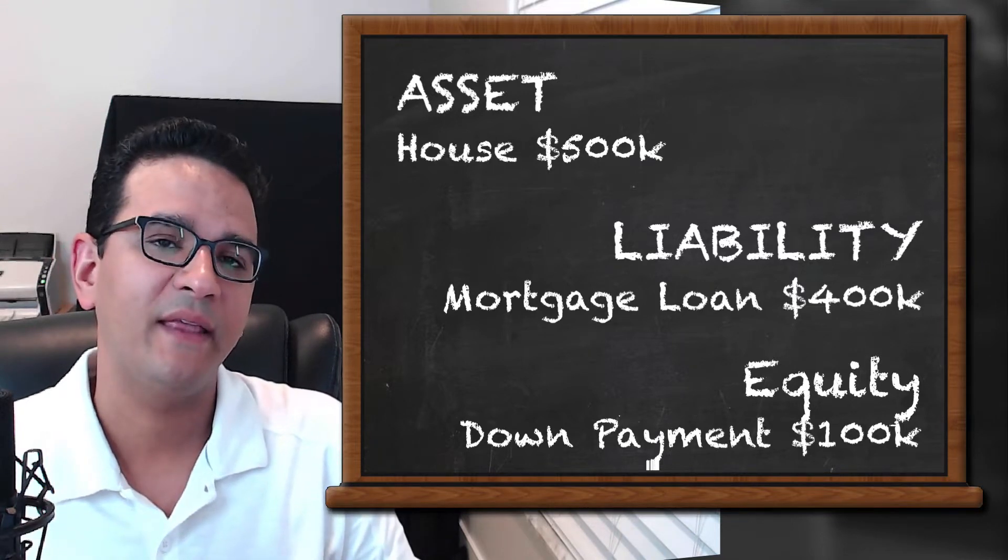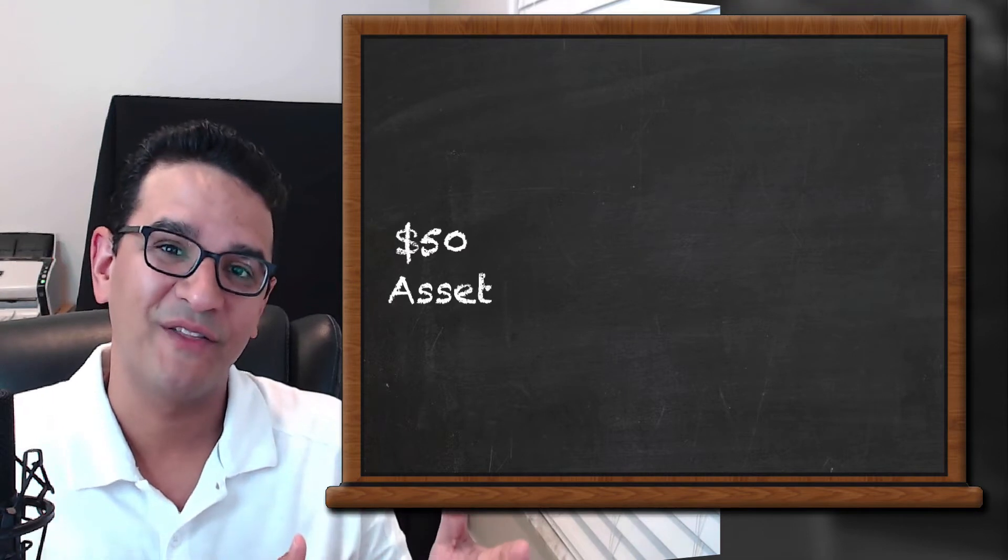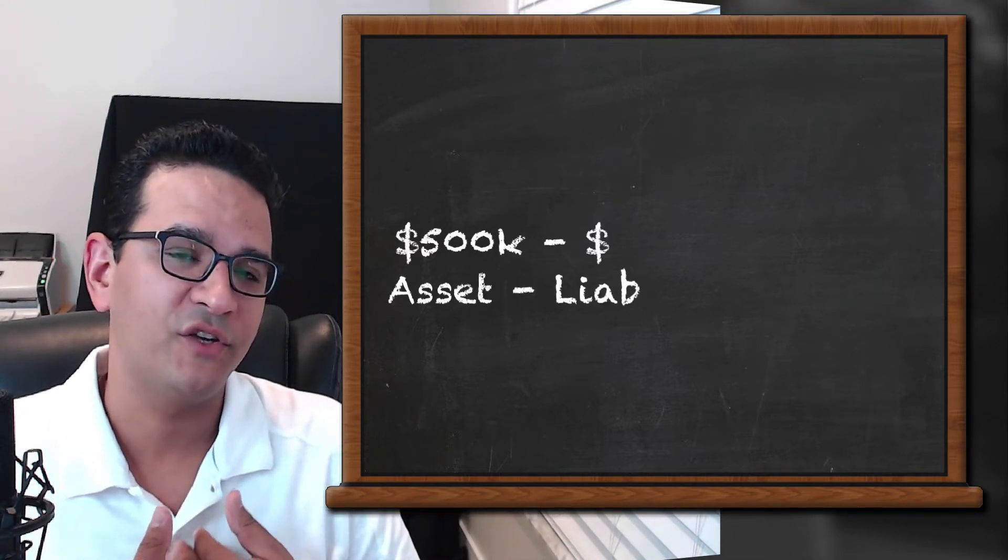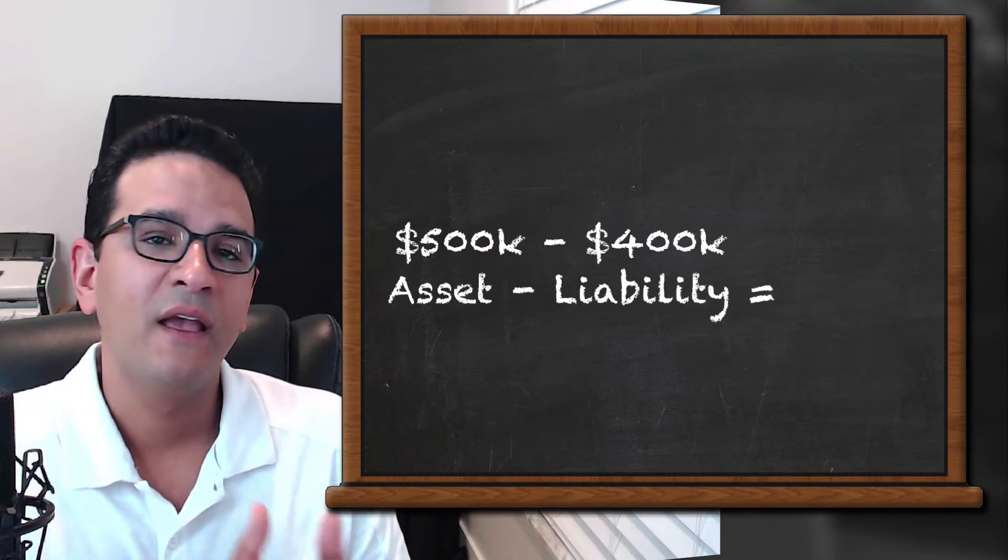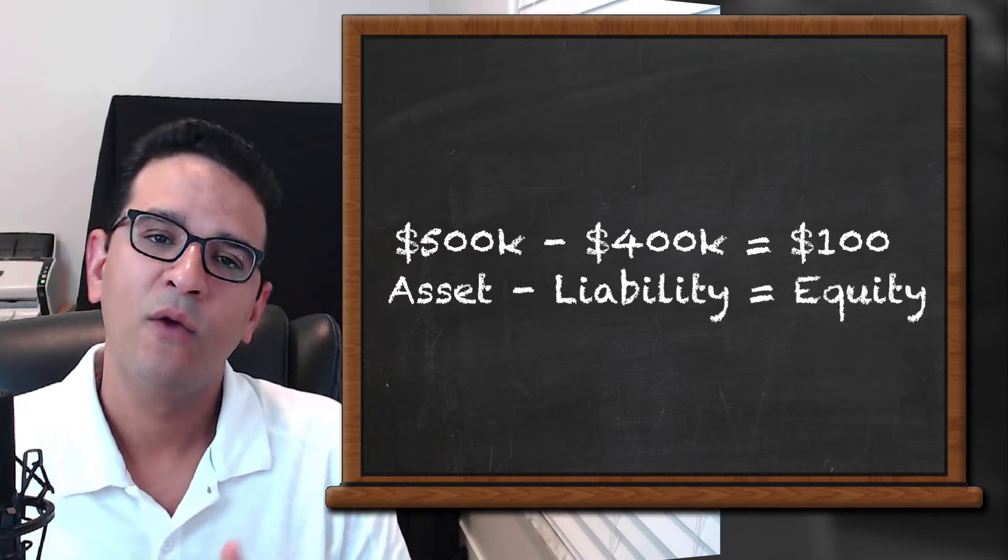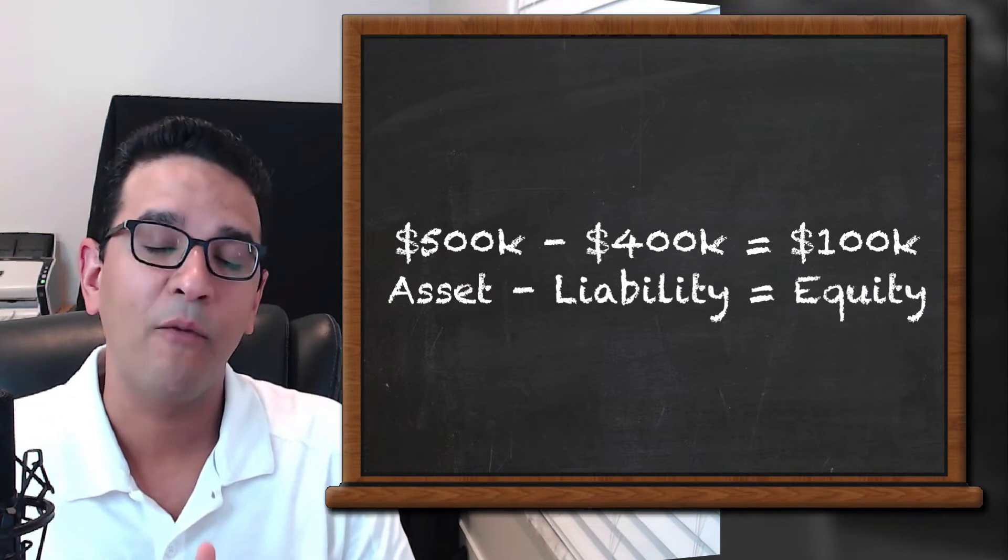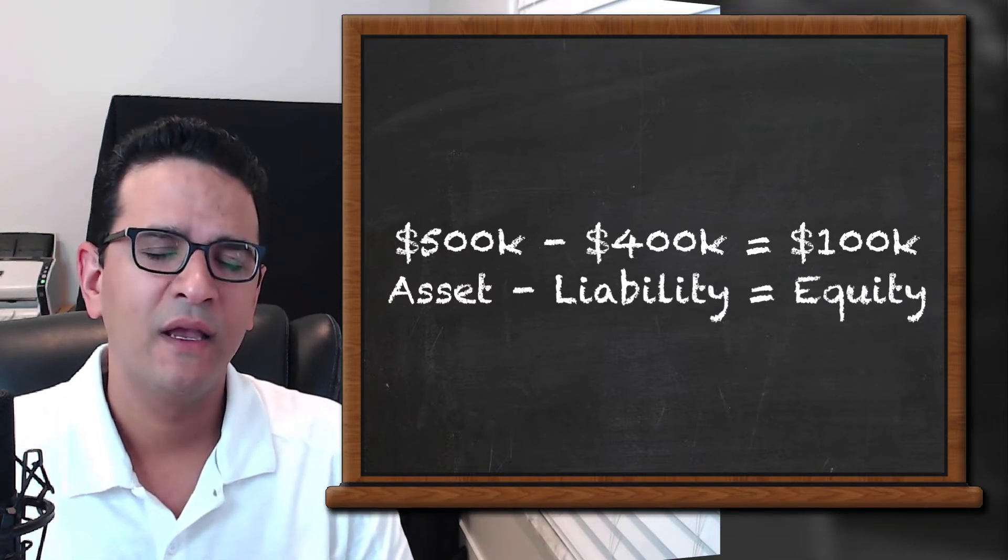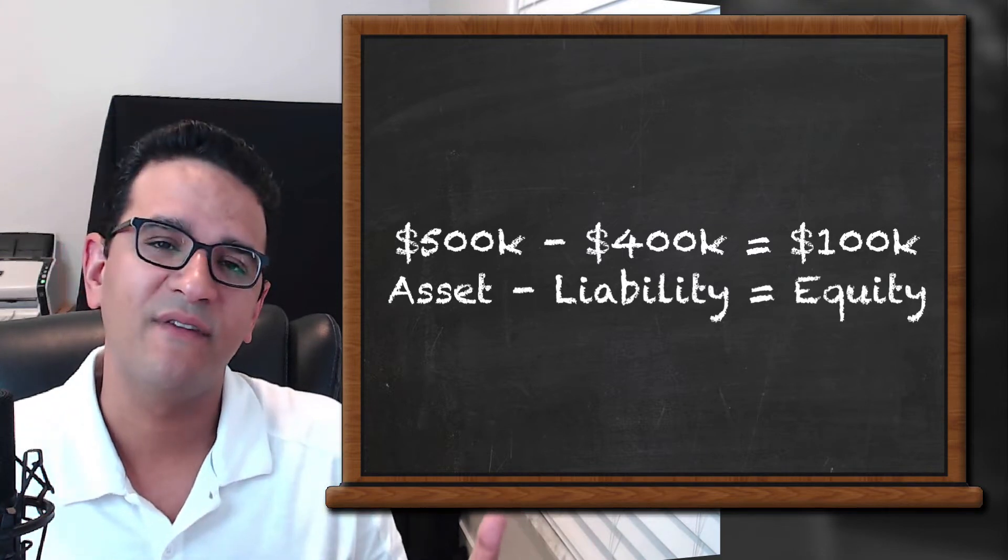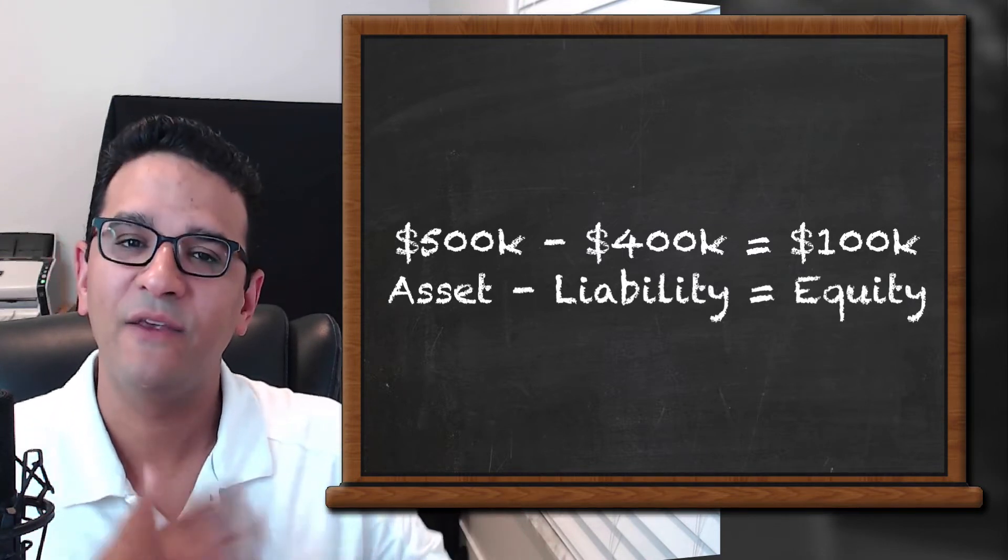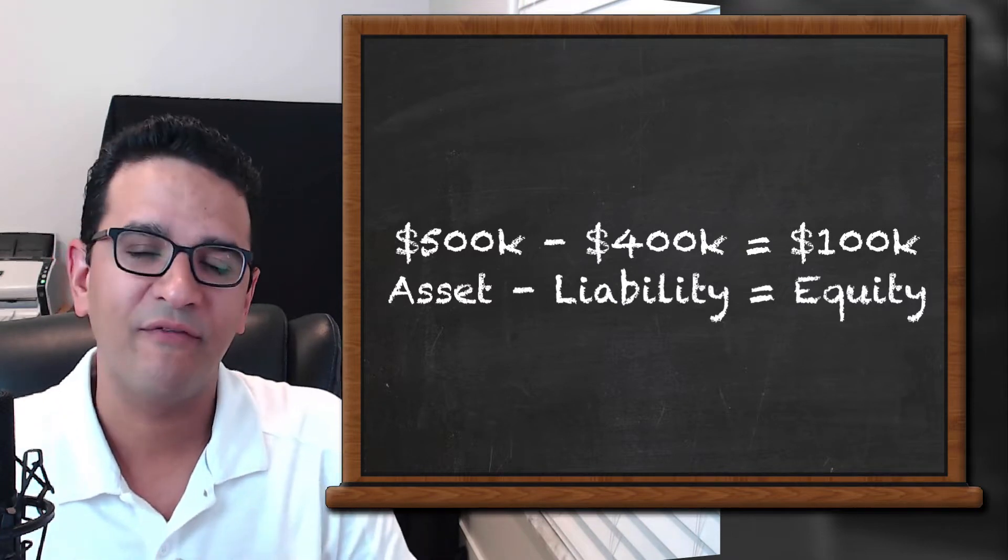Another way to see it is the value of the house, which is $500,000, your asset, minus the mortgage you have on it for $400,000, equals your equity in the property, which in this case will be equal to the down payment, which will be $100,000. Now in the future, your house may increase in value and your mortgage may decrease in value as you pay it off and the equity formula would be different.